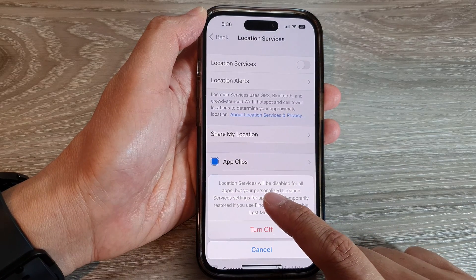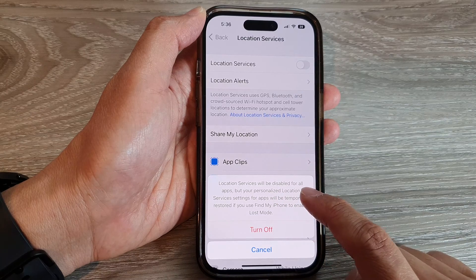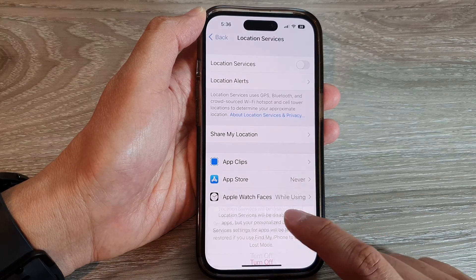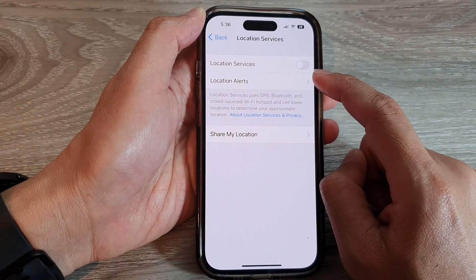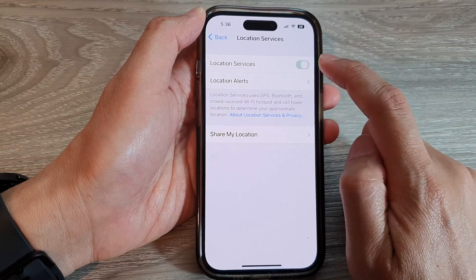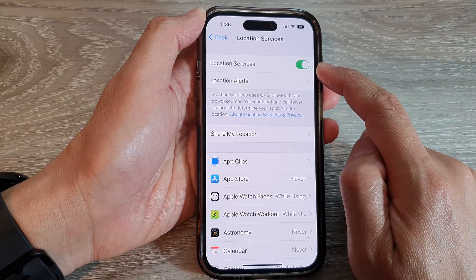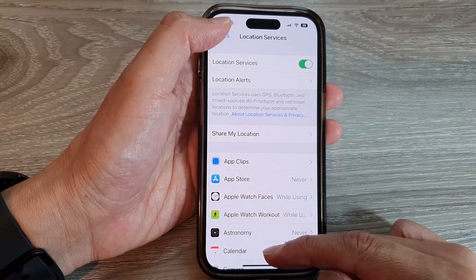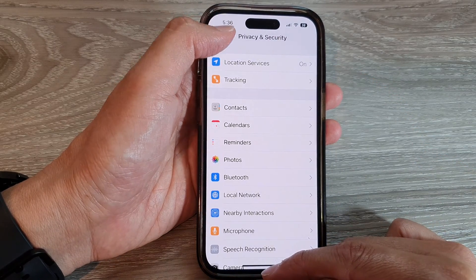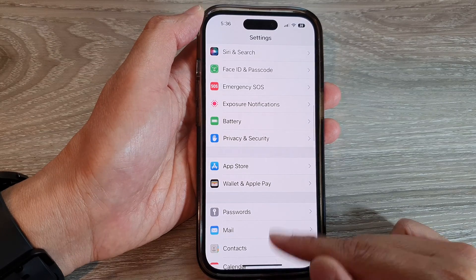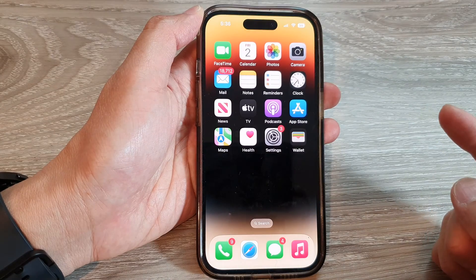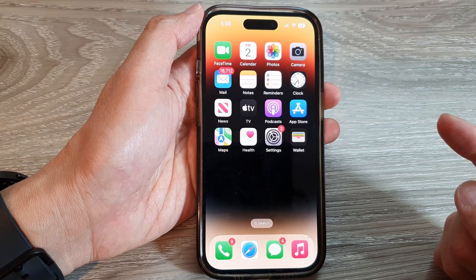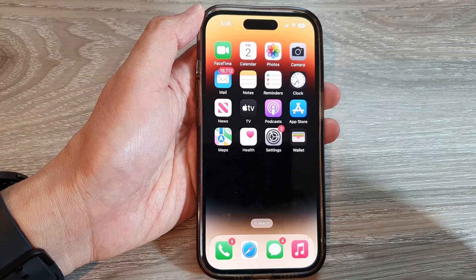From the pop-up dialogue, tap on Turn Off. Location services will be disabled for all apps. Or you can tap on it to switch it back on. Finally, you can tap the back key to go back to Settings, or swipe up to go back to the home screen.